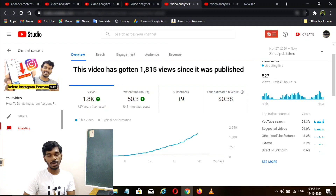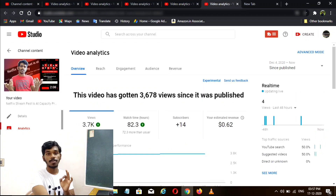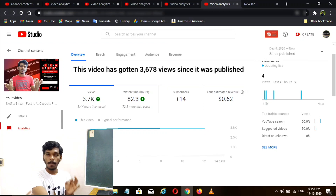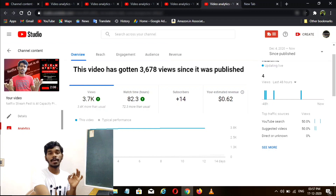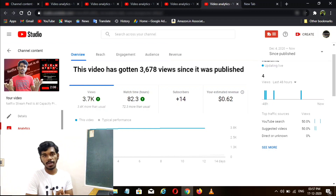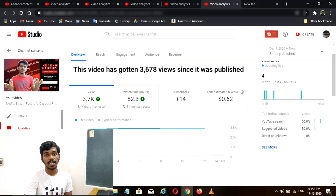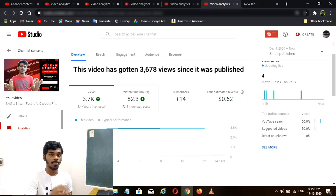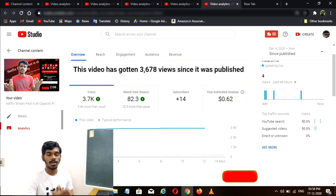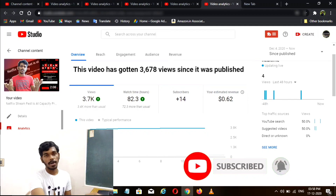You know how to get the views and revenue in your country. This video shows 3.7K views, but the revenue is $0.62. It depends on how long the video is, how many video ads are running, and how many facts are available. If you look at 3.7K views, that's $0.62 dollars.